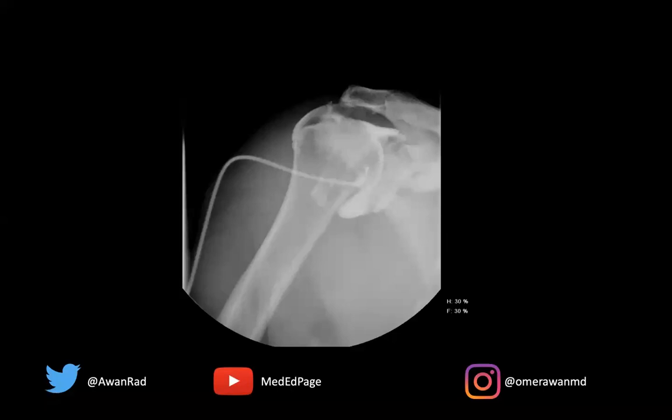Hello everyone and welcome to MSK Unknown Case Series, case number 48. Before I begin, please subscribe to the MedED YouTube channel and support our mission of having free knowledge accessible to everyone across the globe.